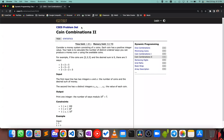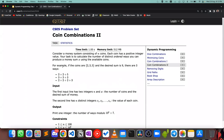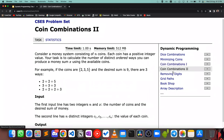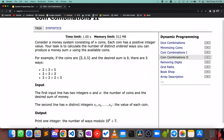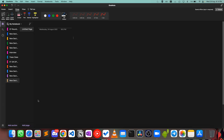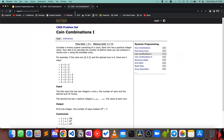Let's talk about the first homework problem — the fourth problem in the CSES problem set. It says: consider a money system consisting of N coins, each with a positive integer value. Your task is to calculate the number of distinct ordered ways you can produce a money sum X using the available coins. For example, with denominations 2, 3, 5 and desired sum 9, there are three ways: 2+2+5, 3+3+3, and 2+2+2+3.